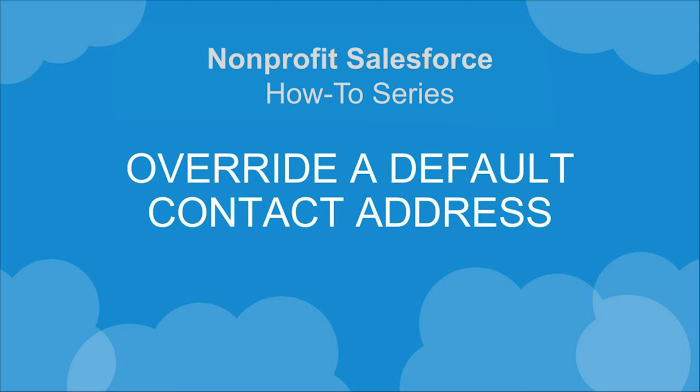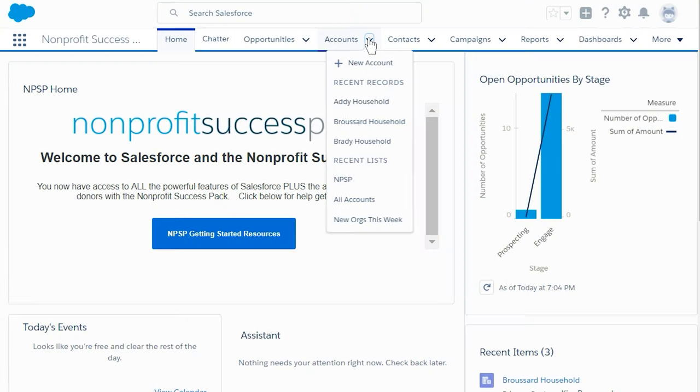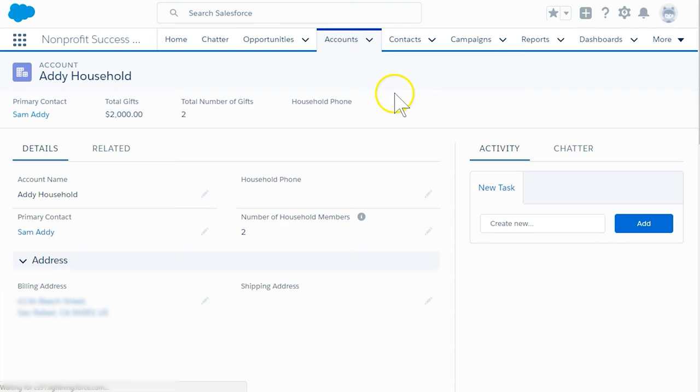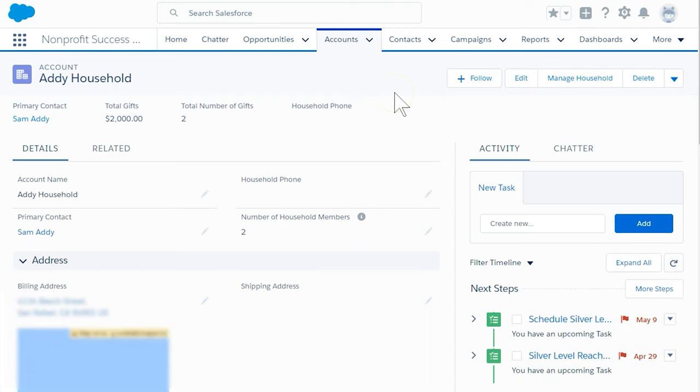If we have a contact who prefers to receive individual mailings at a different address than the default household address, we can accommodate them by setting an address override. Let's set a different address for just Jerry in the Addie household.